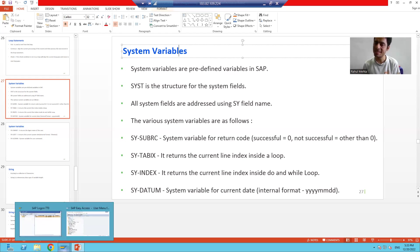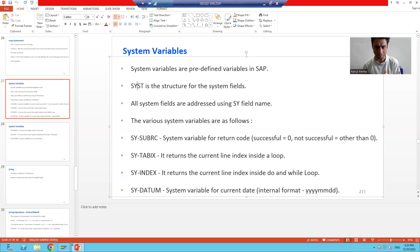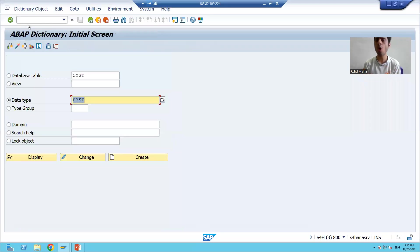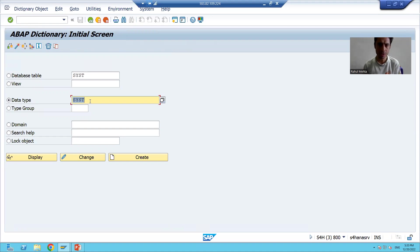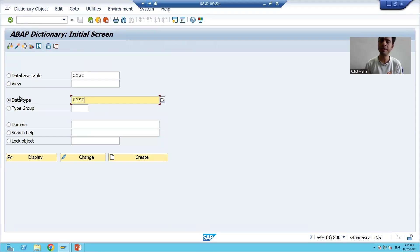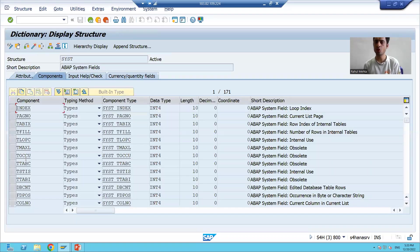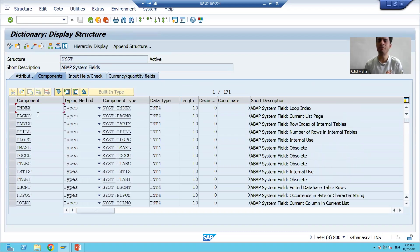Whenever you want to check any system field, they are available in the SAP structure SYST. Go to transaction code SE11, pass the structure SYST, choose the third radio button 'Data Type', and display the structure. Since the name does not start with Z or Y, it is a SAP structure. You can see many fields available — these are all the system fields.